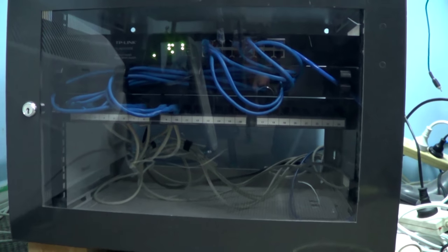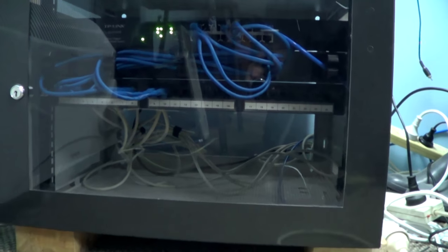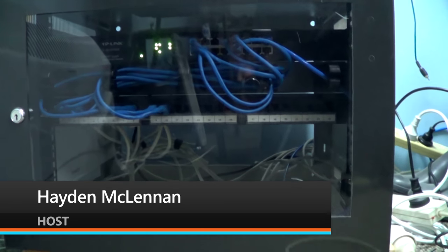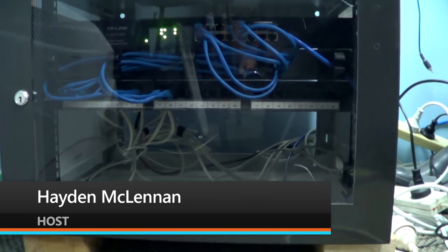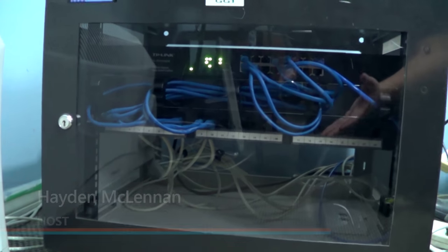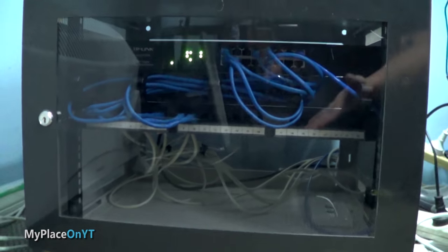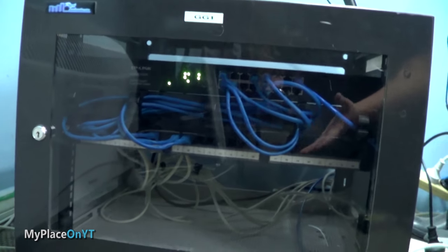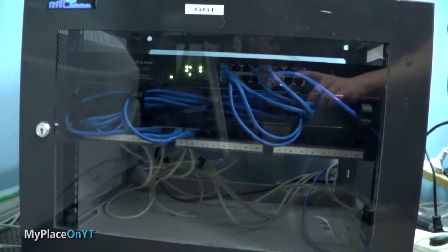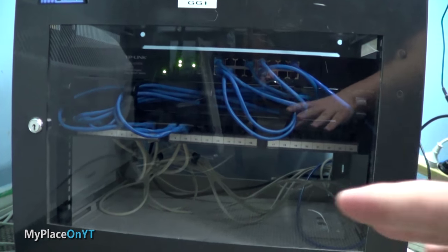Hello and welcome to this video. My name's Hayden MacLennan and this video is going to be a bit of a tour of my new network cabinet. Yes, I have a network cabinet. If some of you don't know what that is, that's basically where you have network equipment.